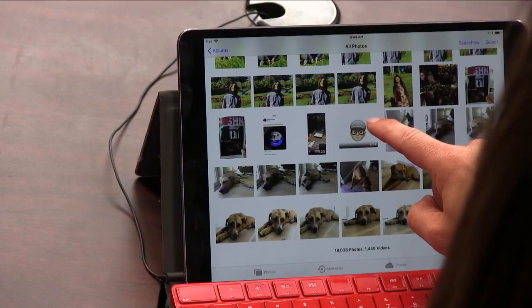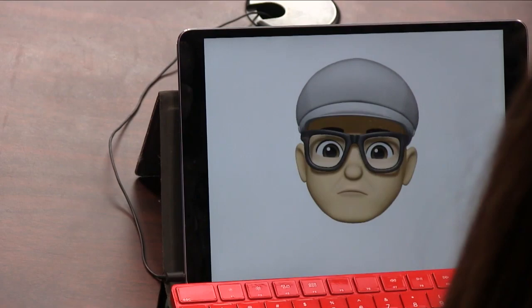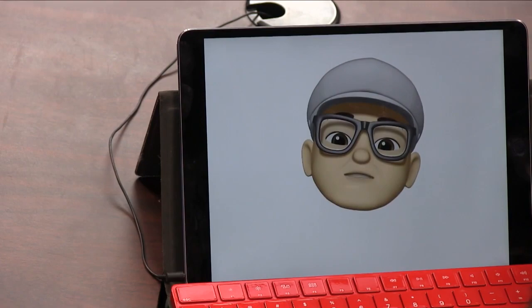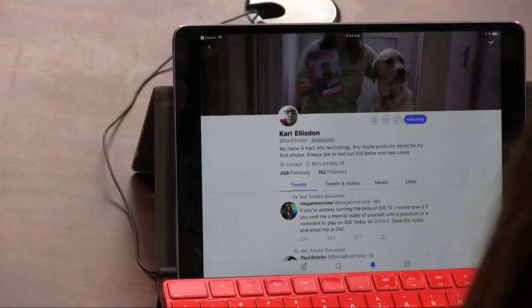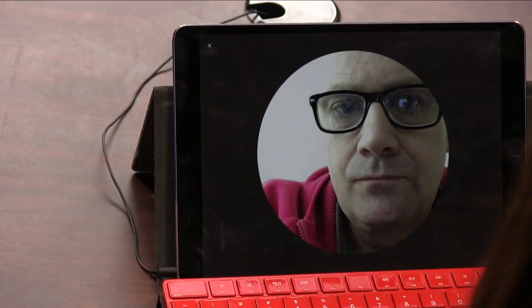If you're running the iOS 12 developer beta, Carl Ellisden — we follow each other on Twitter — sent me his Memoji. Here it is with audio: 'Hello Megan, this is me. I thought I'd make up a little emoji of myself. I don't often wear this kind of hat but it looks quite cool. Have a nice day, bye-bye.' He's from London so the accent is genuine — the only thing fake is the hat, he admitted it.